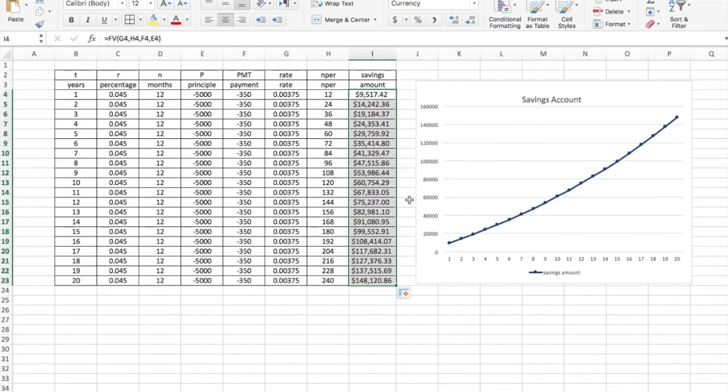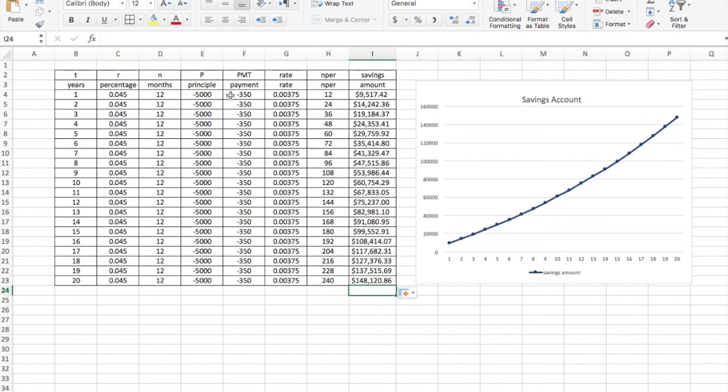I'm going to take that and copy paste that same formula to every cell. They automatically update and change. And now if I started with 5,000 and put an extra $350 into my account every month for 20 years, I'm almost to 150,000 after 20 years, which is pretty great.